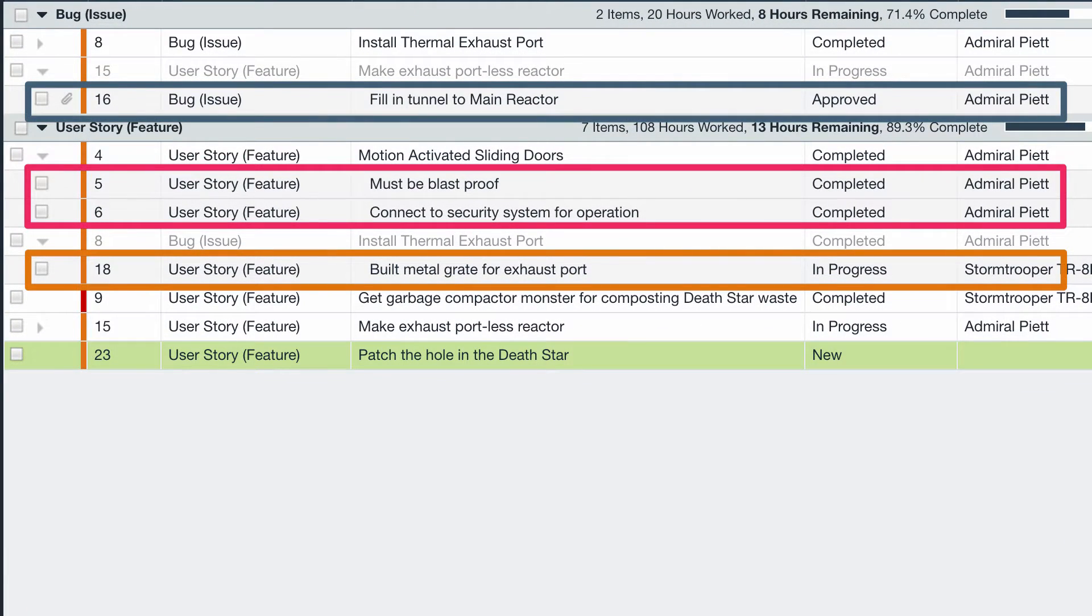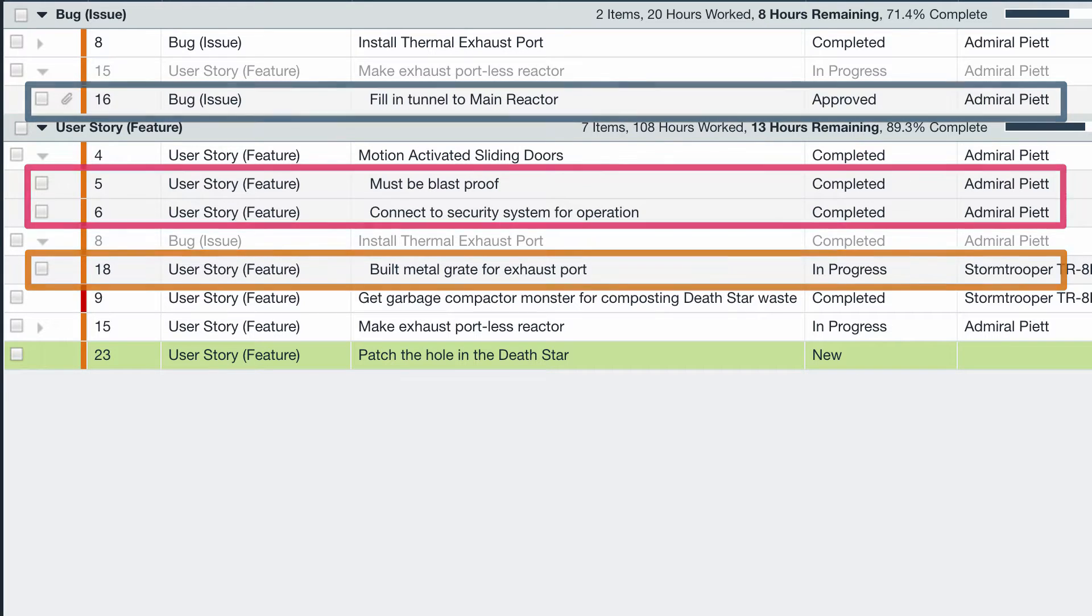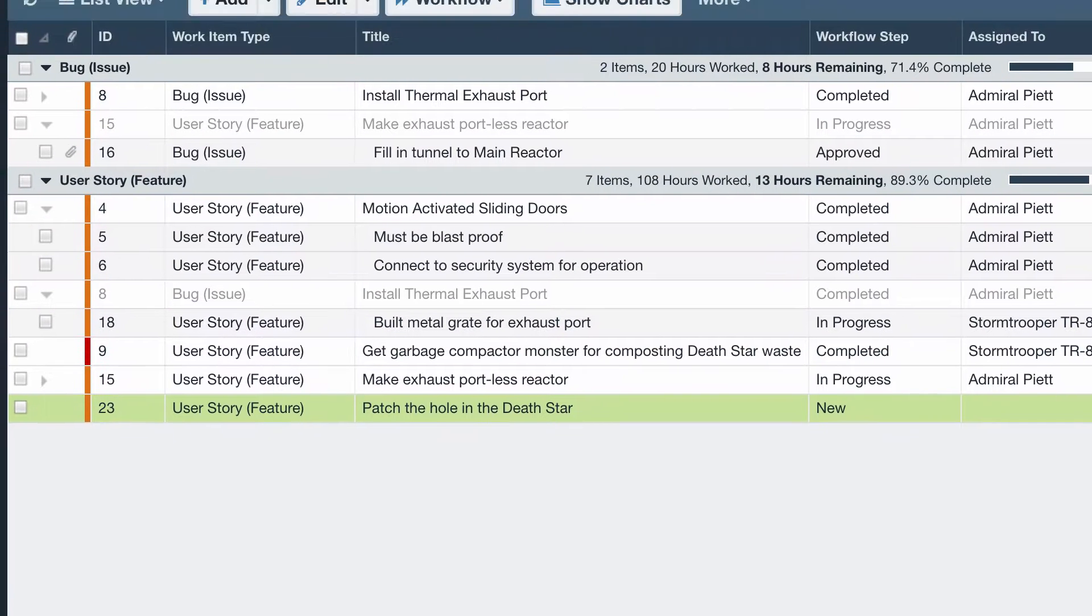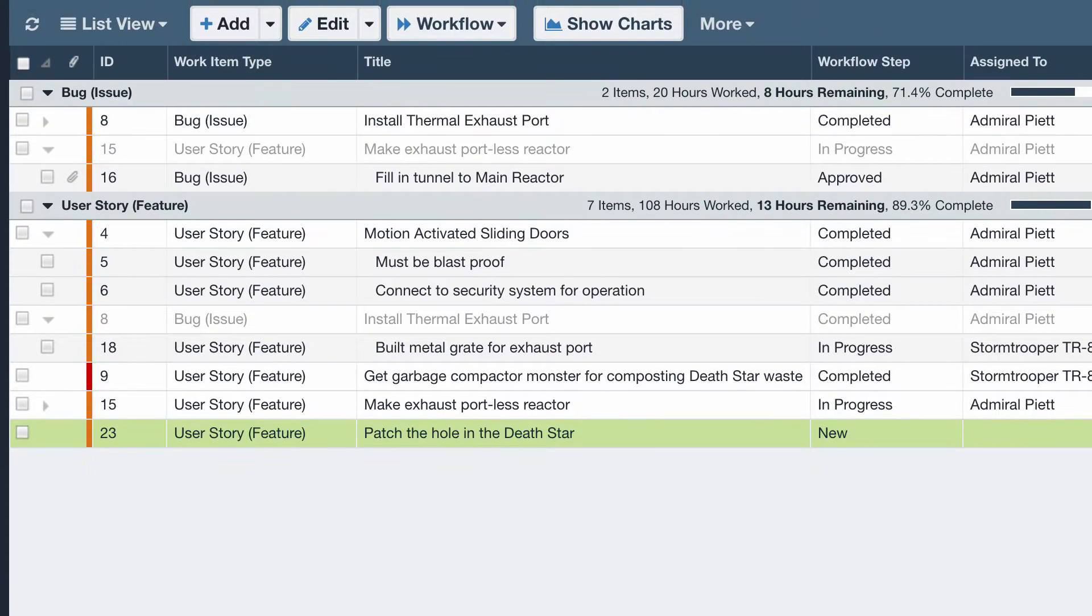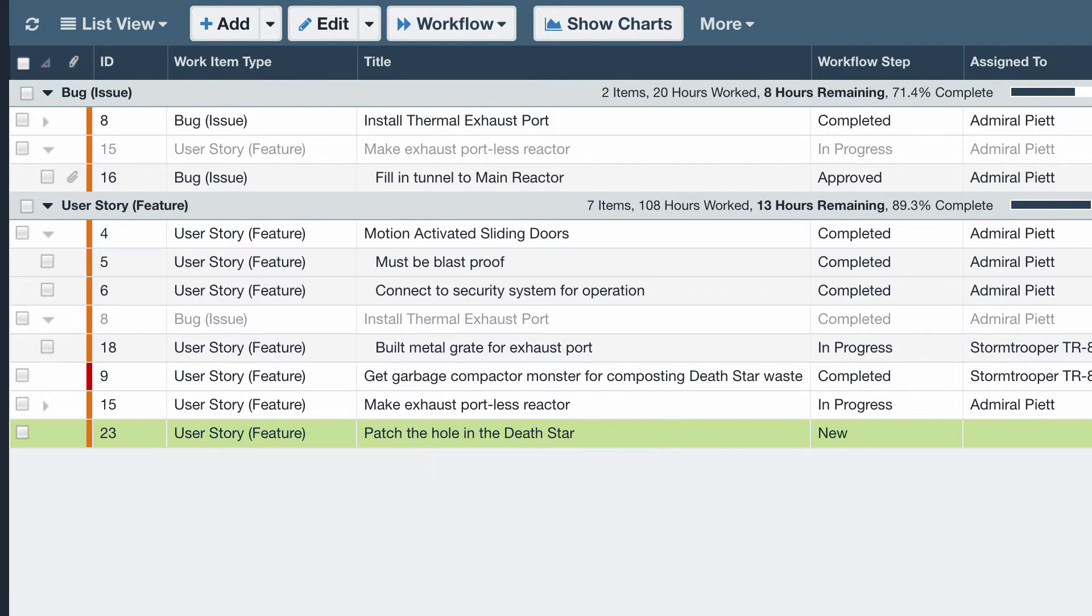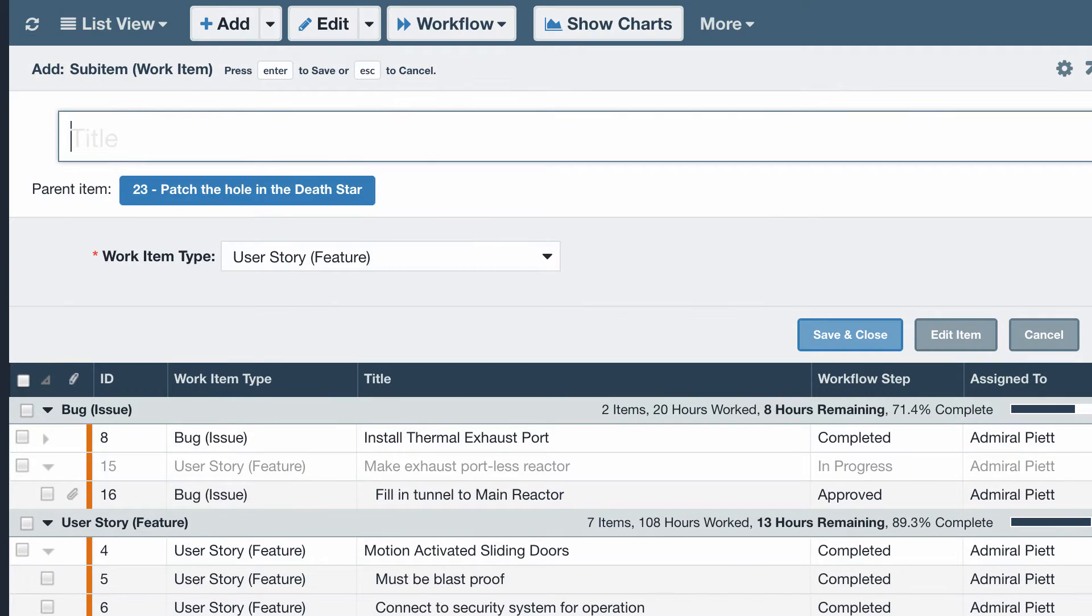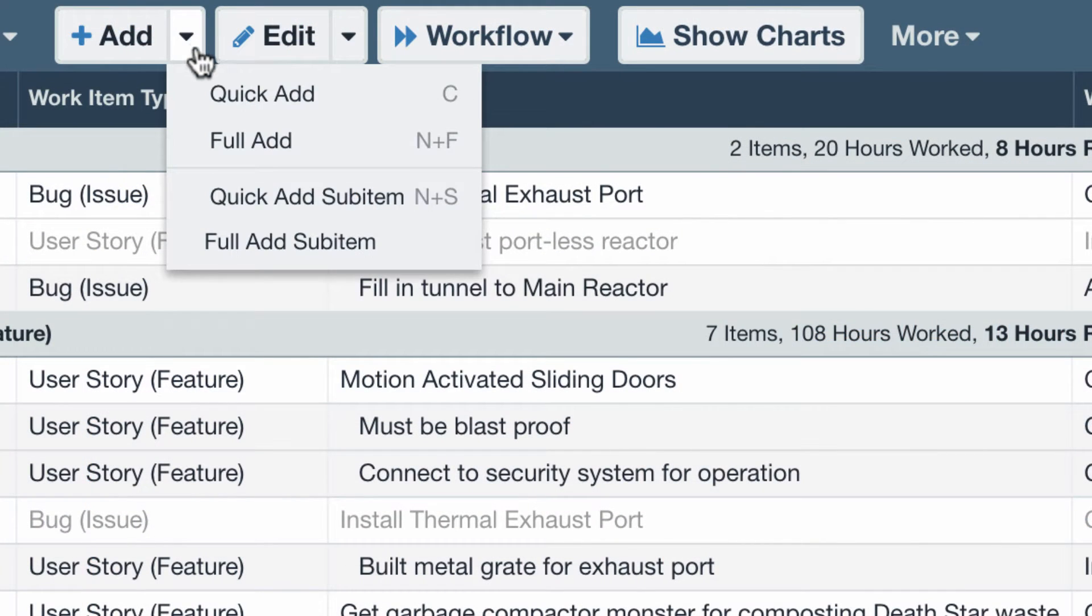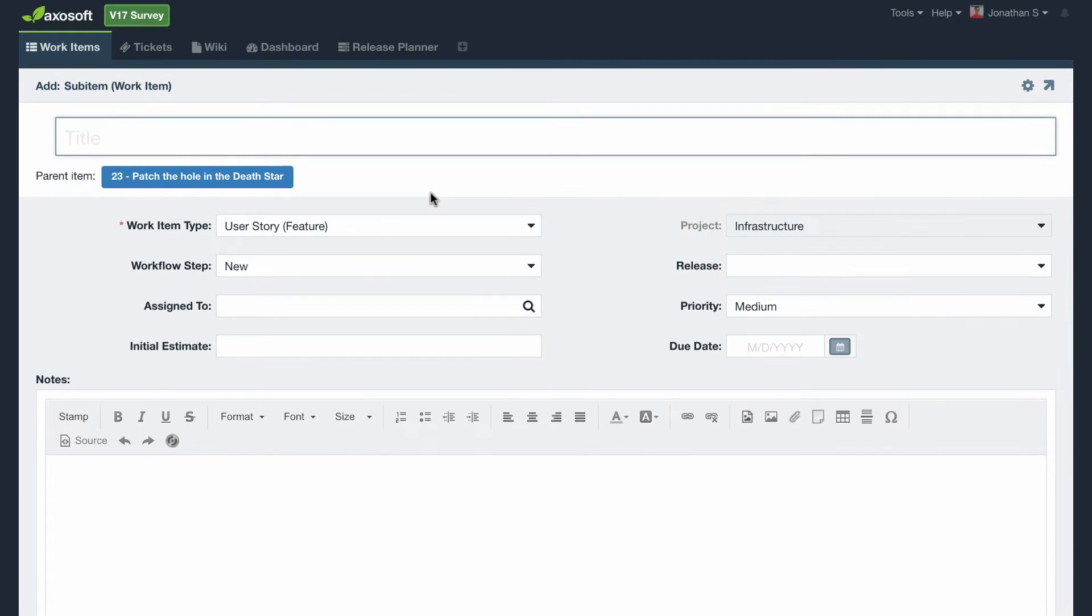Axosoft also has sub-items which are great for breaking up work even further. If you need to create a sub-item underneath this item, use the keyboard shortcut N then S, or you can go to the Add menu in the toolbar and select the Add Sub-Item option. Enter the title, description, and more like you would for any other item.